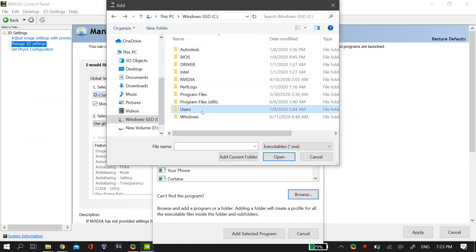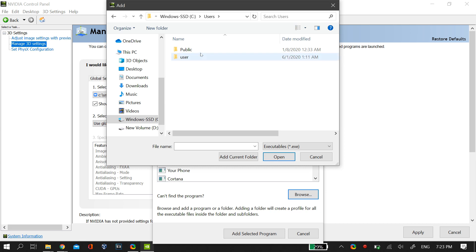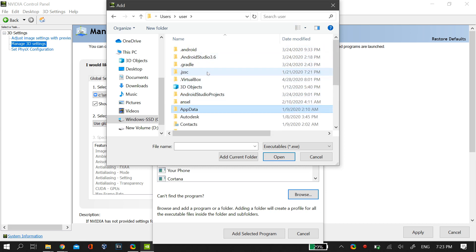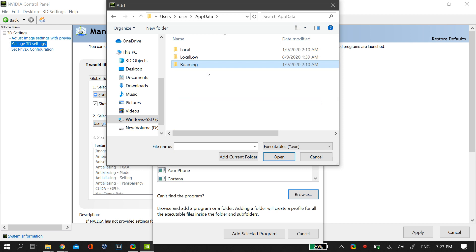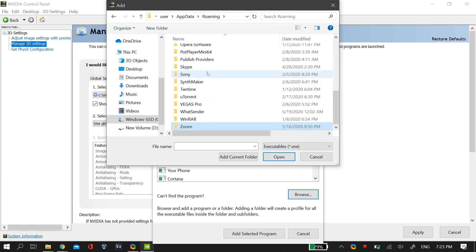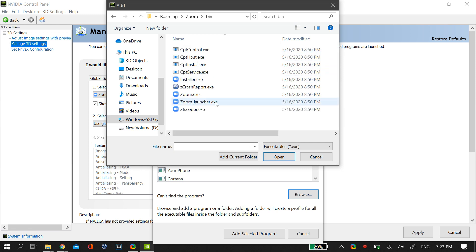In roaming you should find a folder named Zoom. In that folder just go to the bin and in the bin you should find an executable file that is called CTP host. Just add this file onto this program and then click OK.